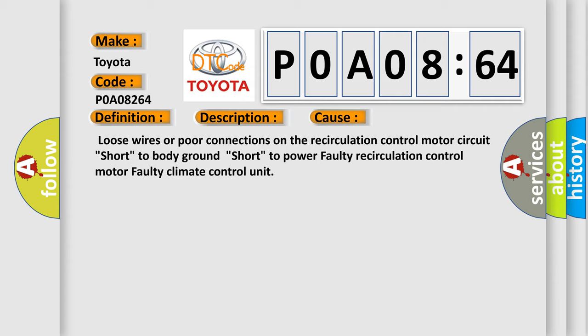Loose wires or poor connections on the recirculation control motor circuit, short to body ground, short to power, faulty recirculation control motor, faulty climate control unit.